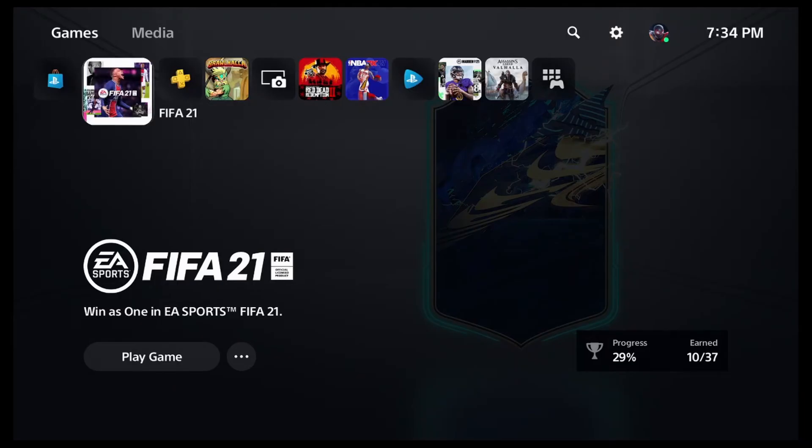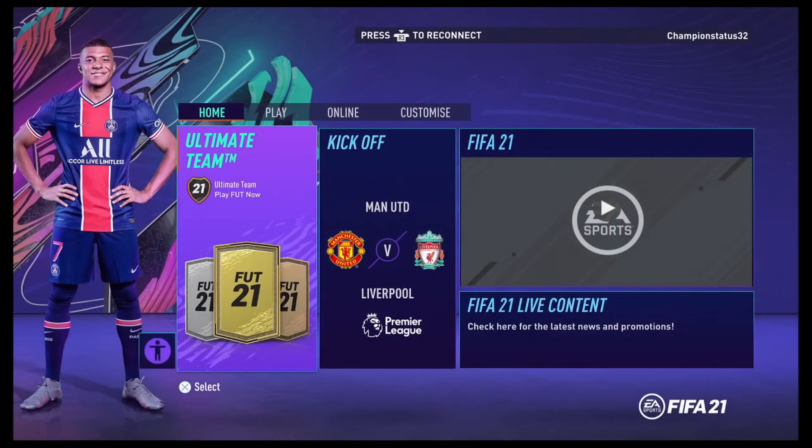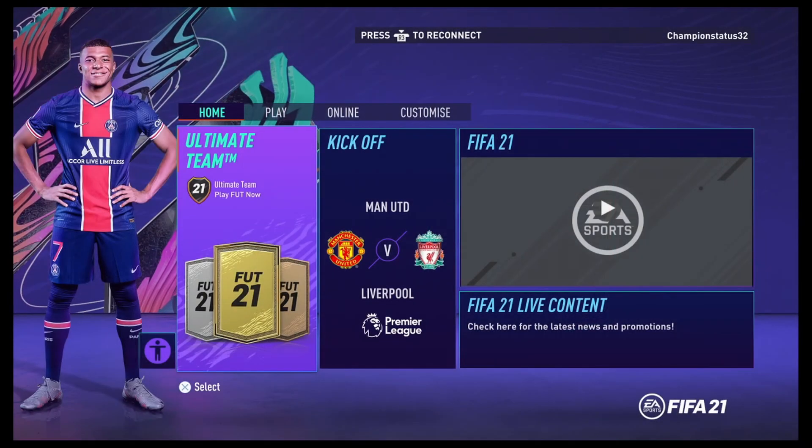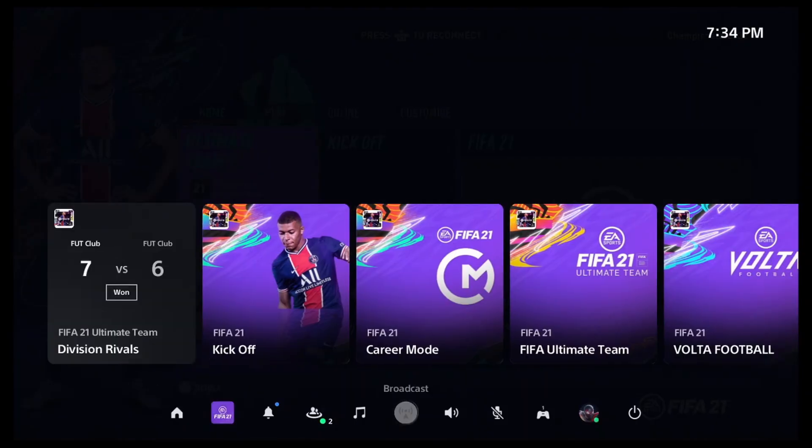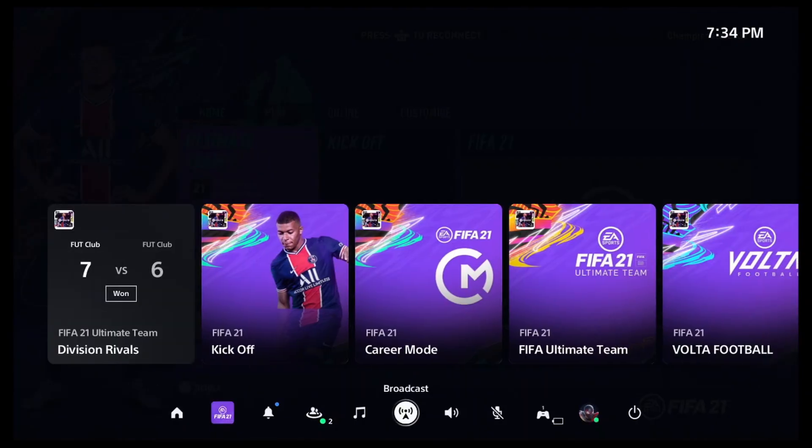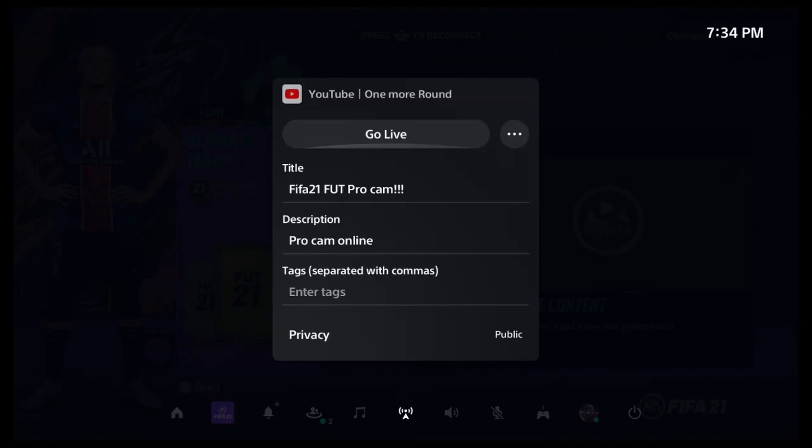Once you're on that game, you'll press the PlayStation button. You'll go down to broadcast, then you're going to go to go live.